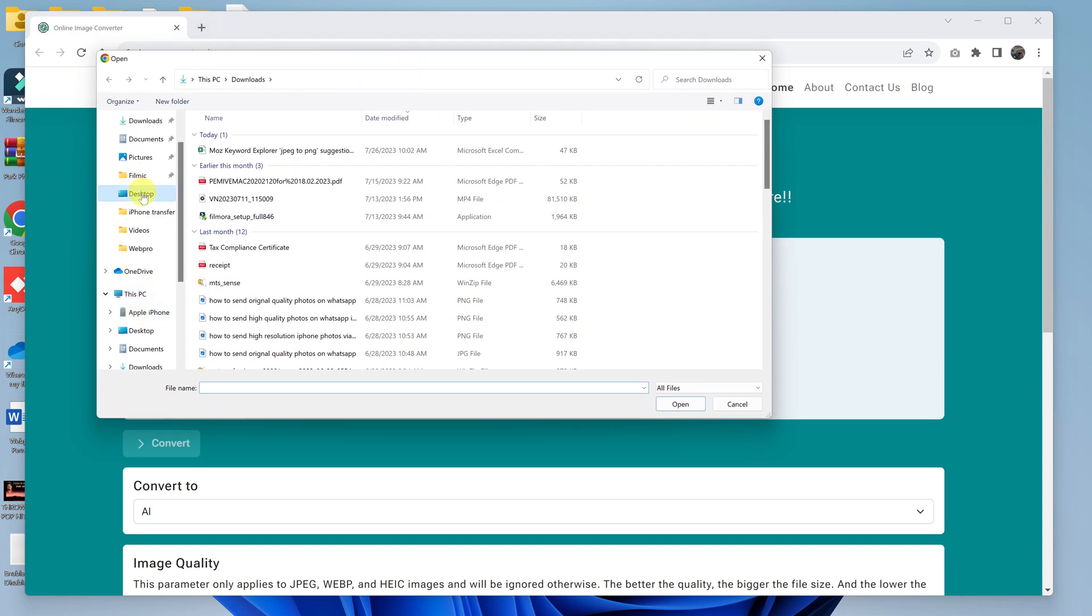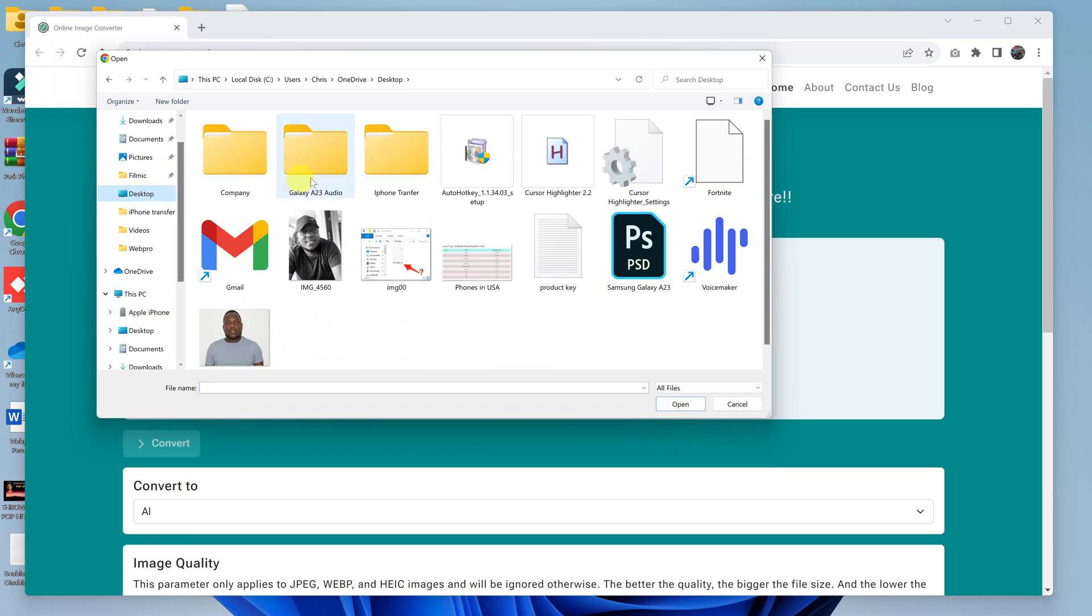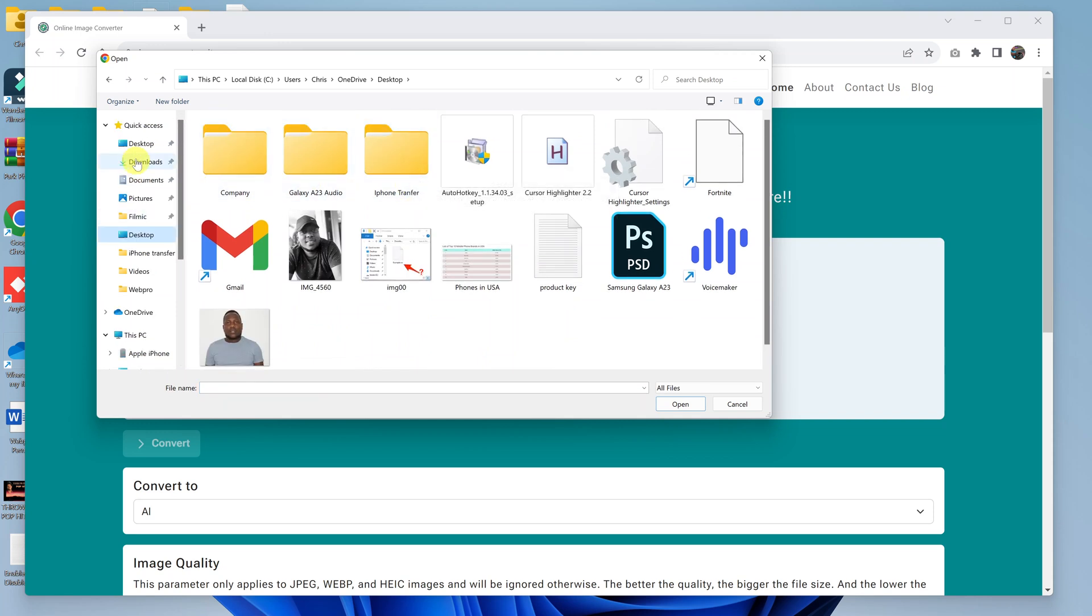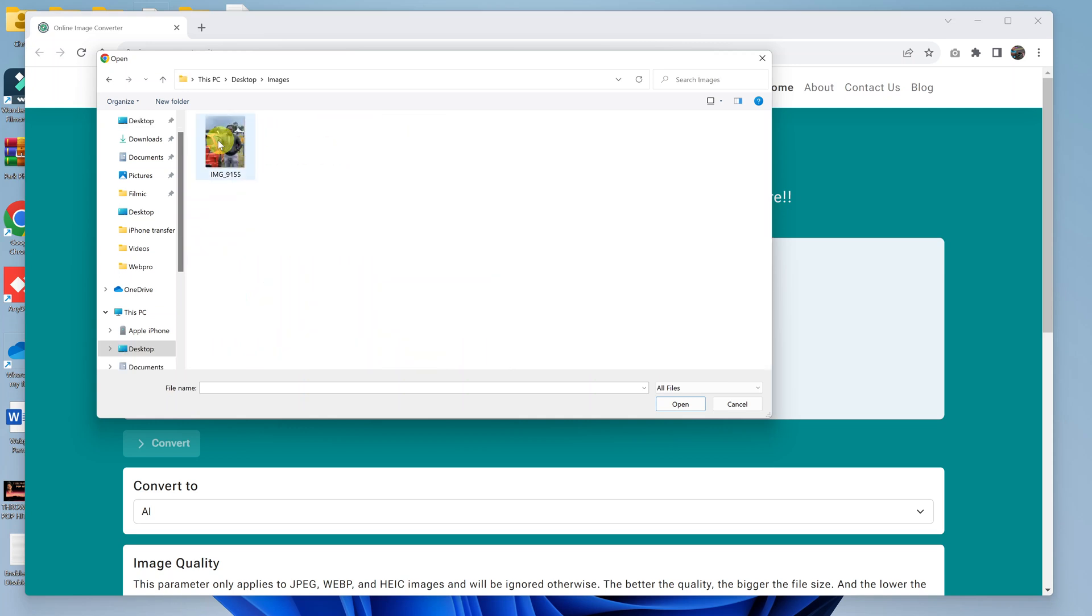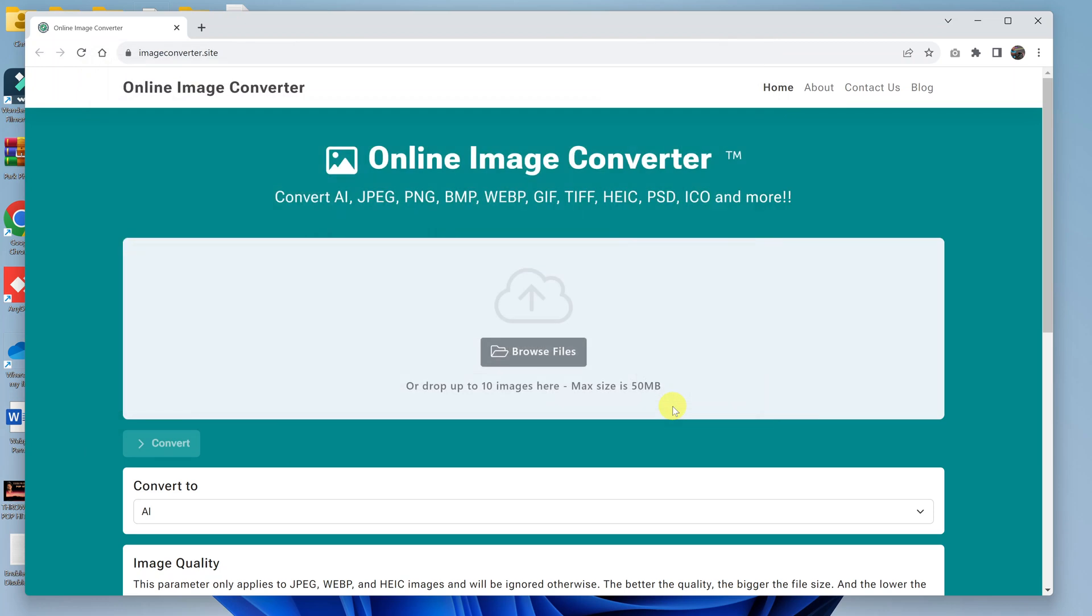Navigate to where you've saved your image file. So mine is here in a folder called Images, and this is our image. So I'll click on it and then click on Open.